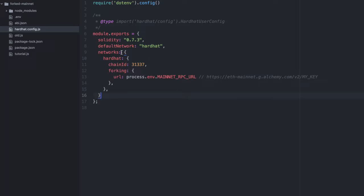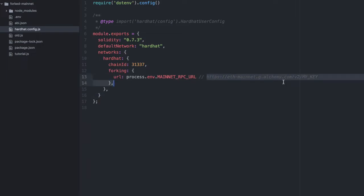I've added a default network as Hardhat, and then inside networks, Hardhat, and forking, I've added a URL. In order to pull the current state of mainnet, you're going to want to use a service like Alchemy, and provide the Alchemy URL to the URL key here. Your URL will look something like this comment that I've written, except you'll be using your own key.